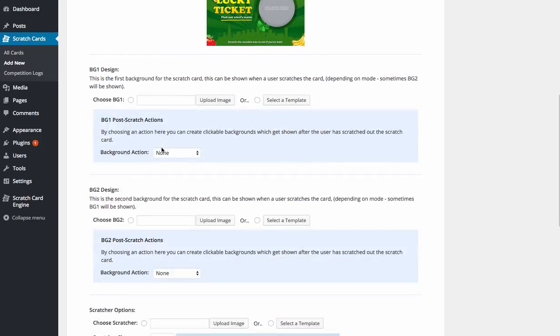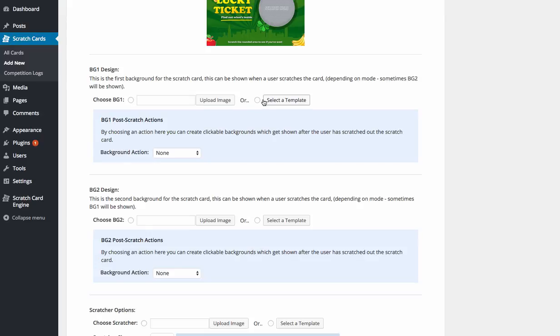We then choose a background design. So in this case, we're going to choose two different background designs, number one and number two. One of them would be an action for when somebody loses, and the other one would be an action for when somebody wins. So they would be two different backgrounds.